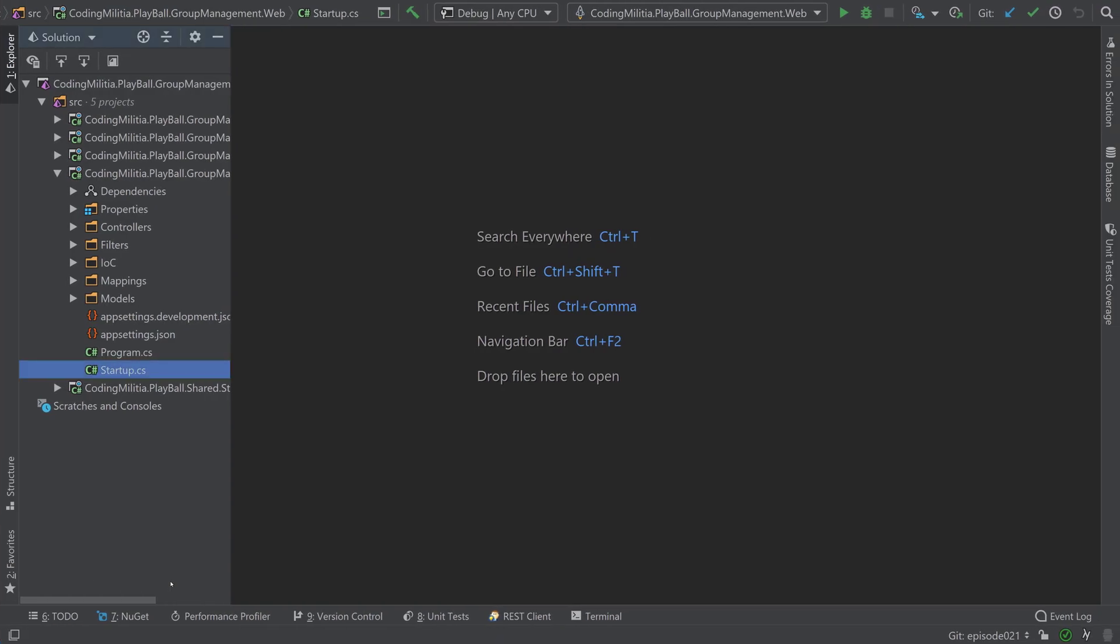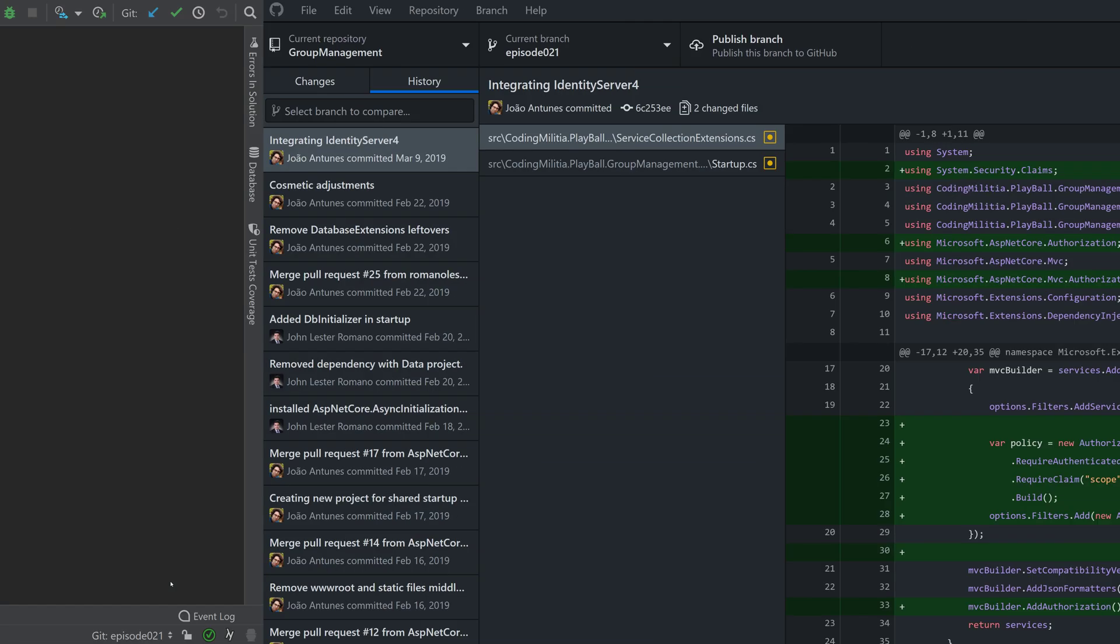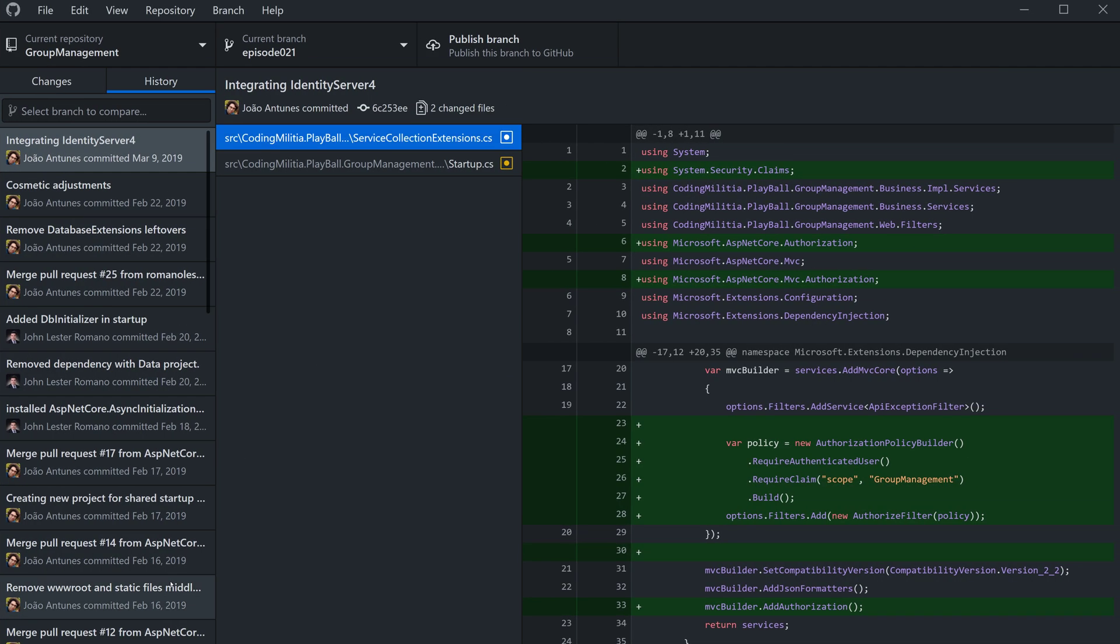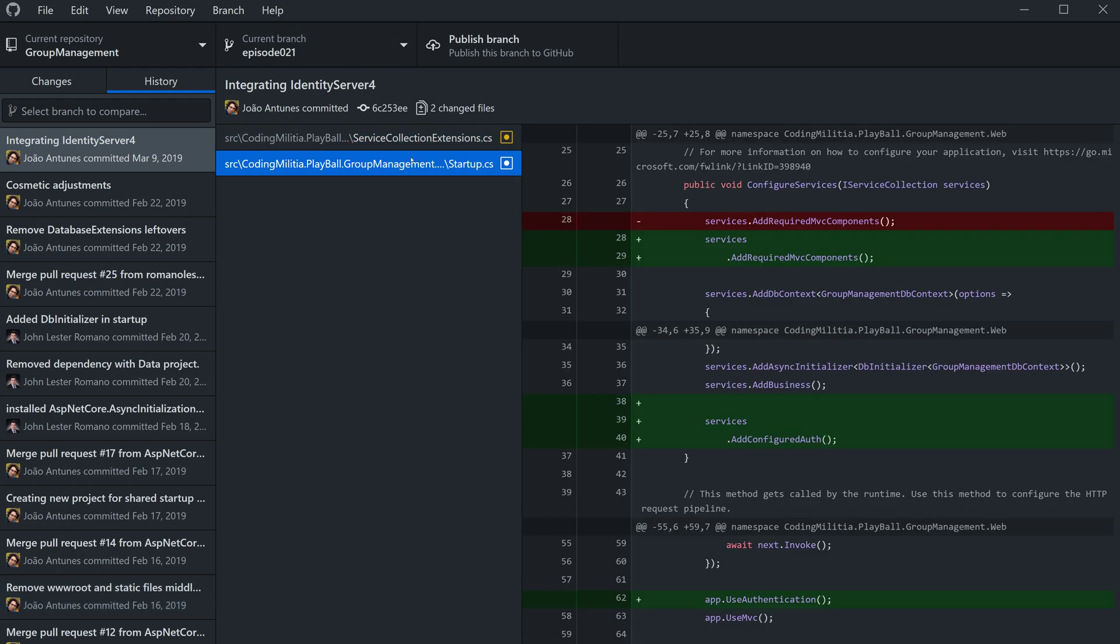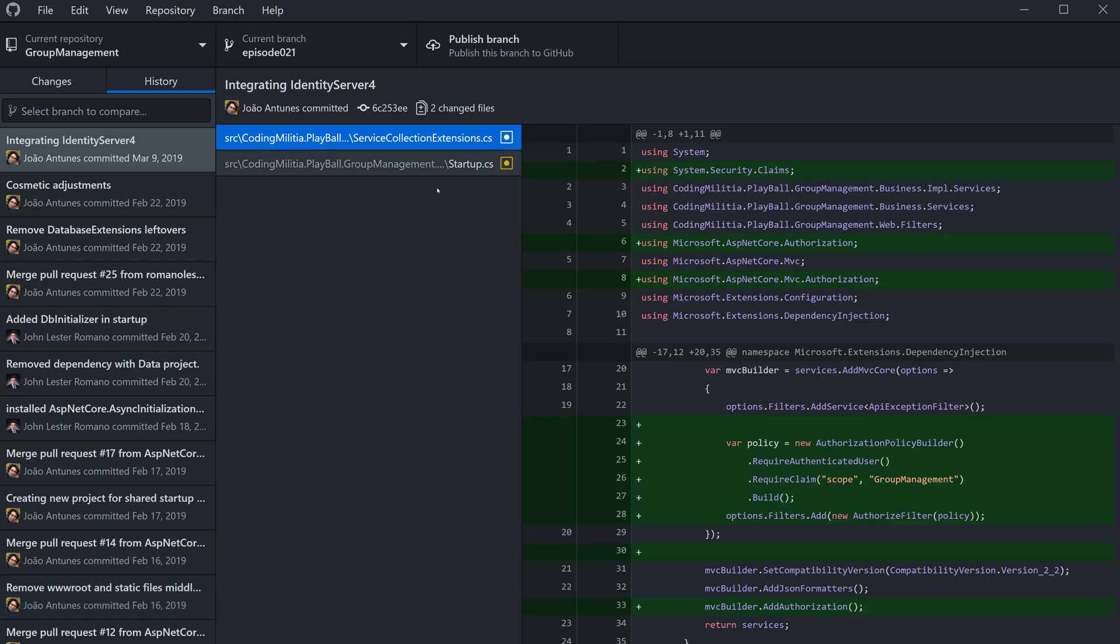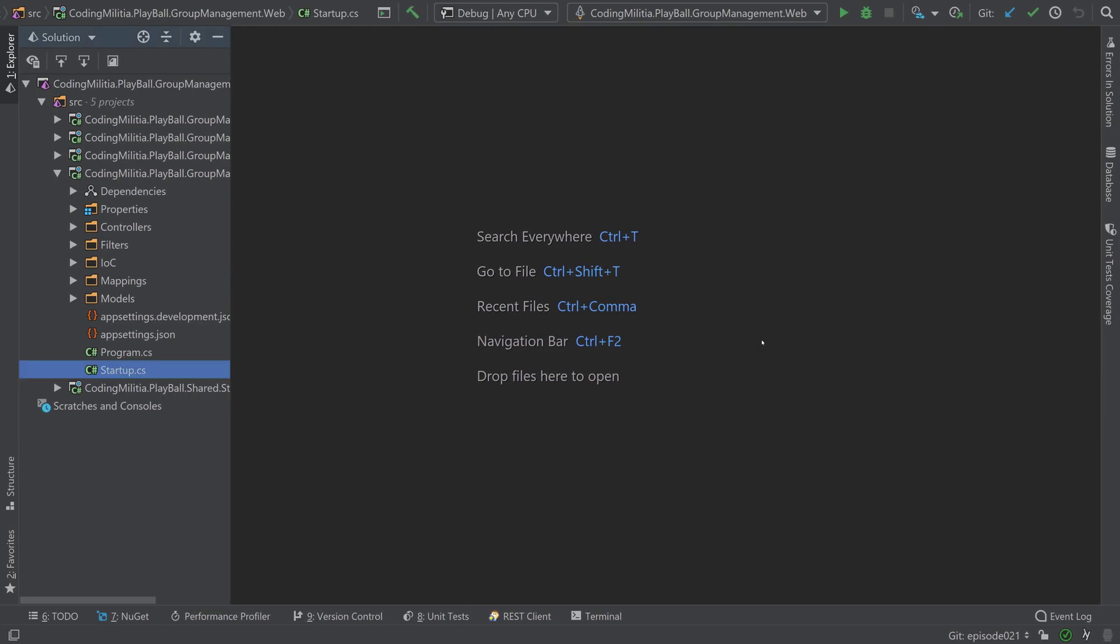So over here, this is really simple. We can take a look at the Git changes. Okay, so only two files were changed, the Startup and Service Collection Extensions. So let's see.